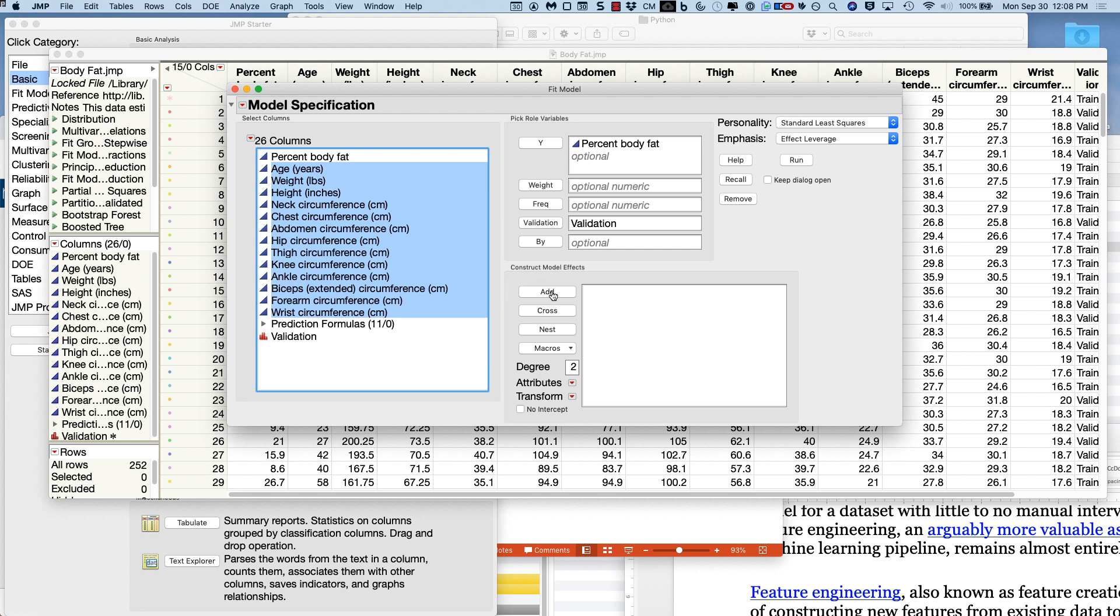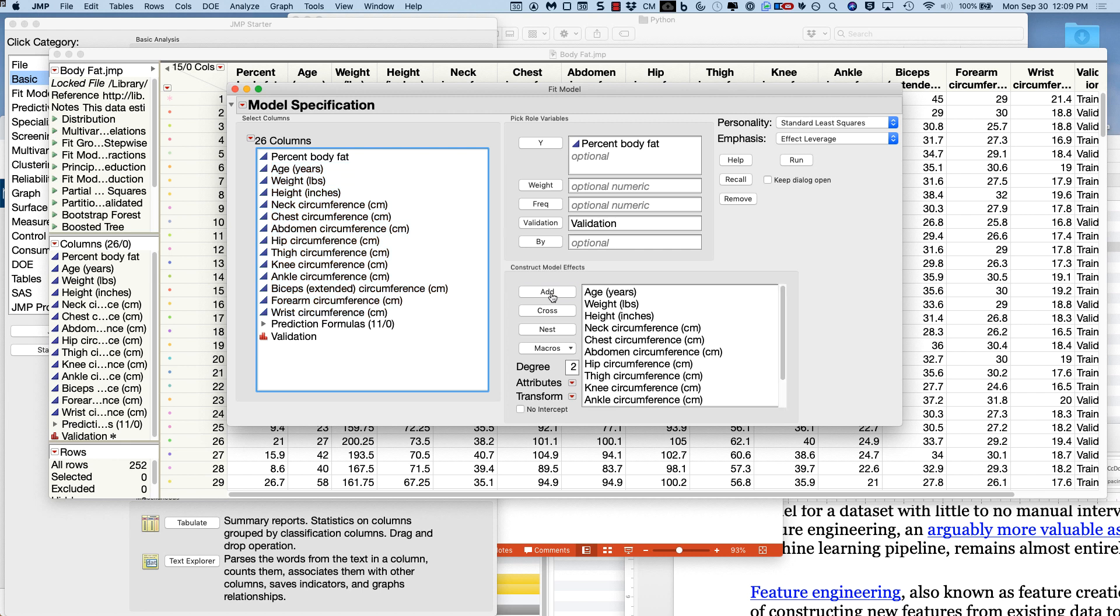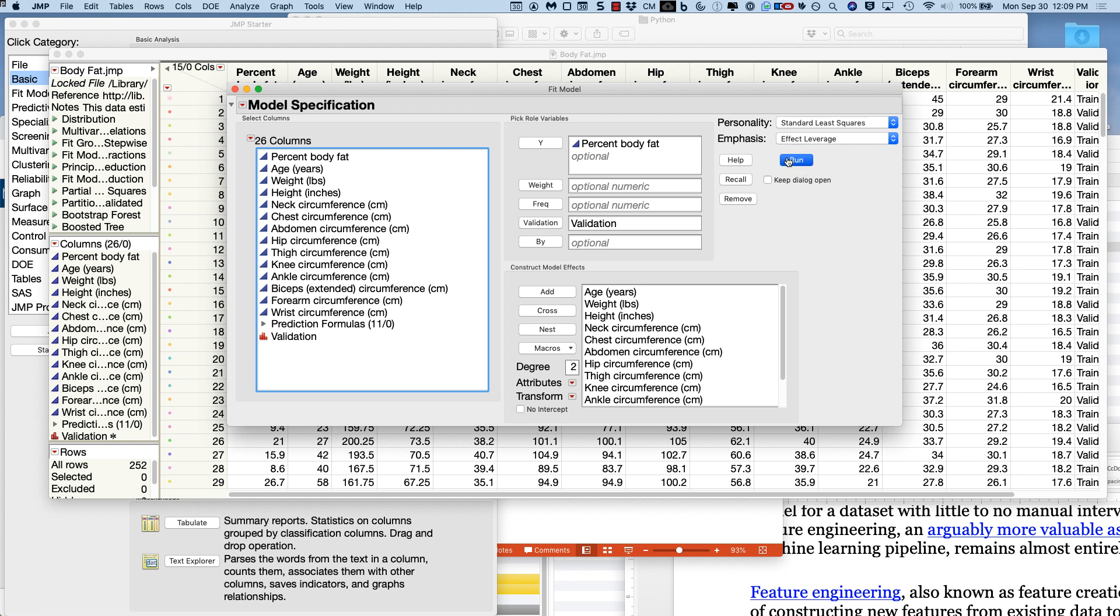They were doing their homework. And then the rest of these things are going to go into the model effects. So we're going to add everything else down here in the model effects. You'll notice up here, because our outcome variable was a continuous variable, it picked standard least squares. Later on, if we have a categorical outcome variable, this will be logistic regression. So it looked at our outcome variable data type and said, oh that's a number, so he must want to do standard least squares, which is just multiple linear regression. Then we run this.